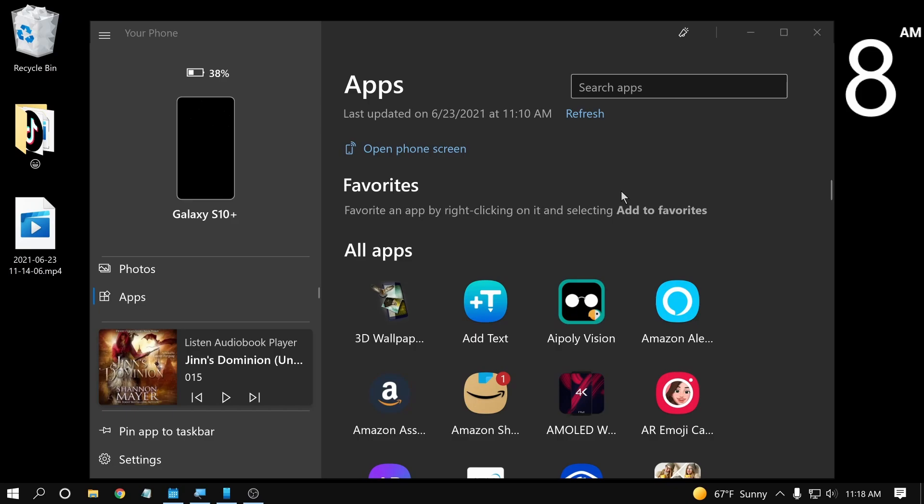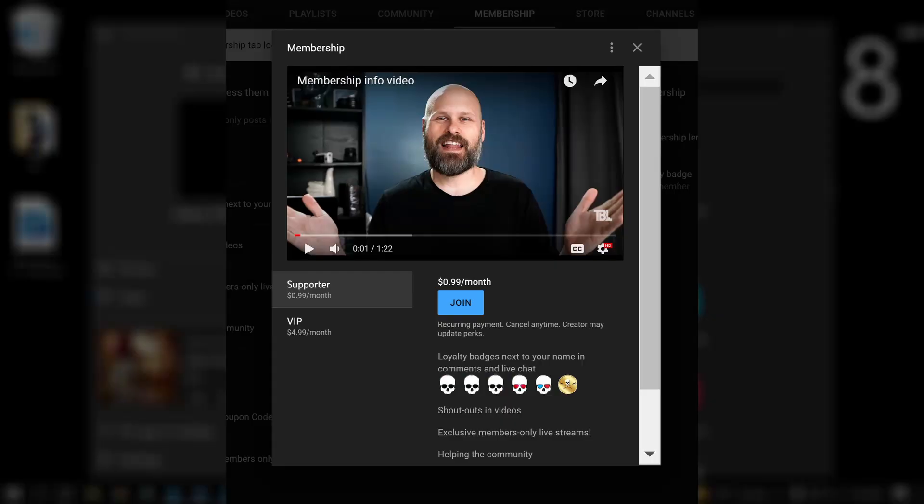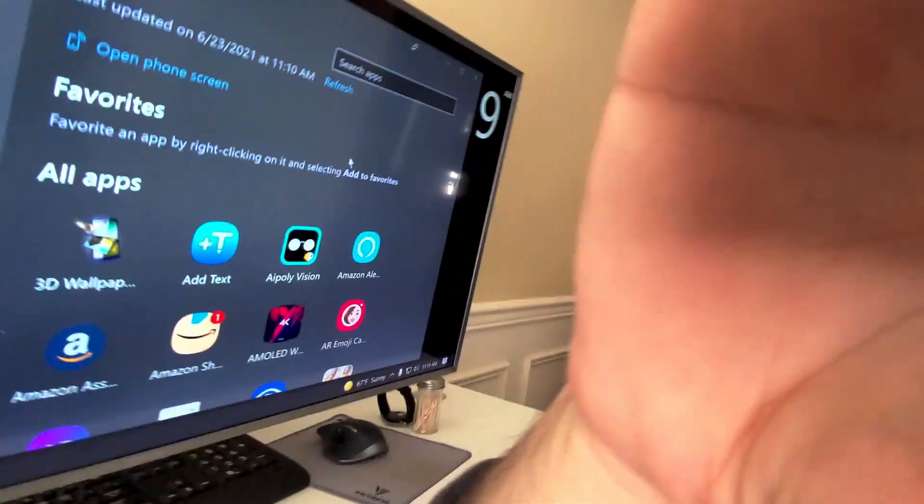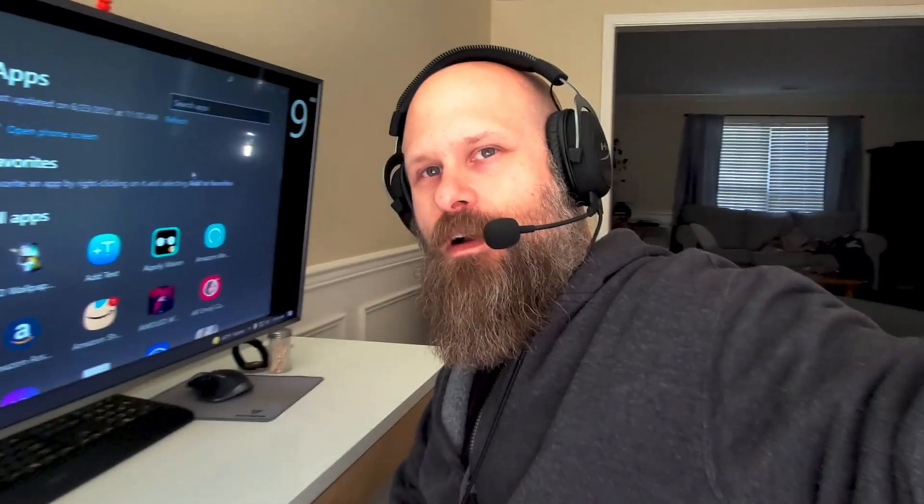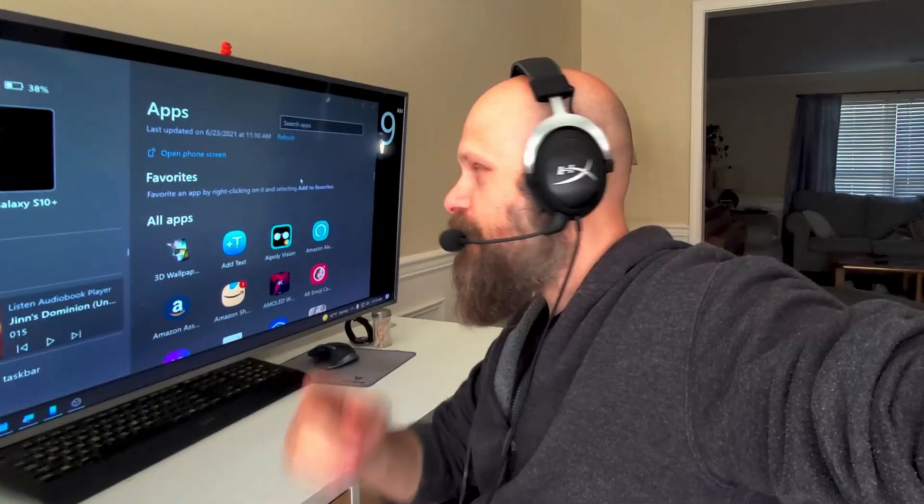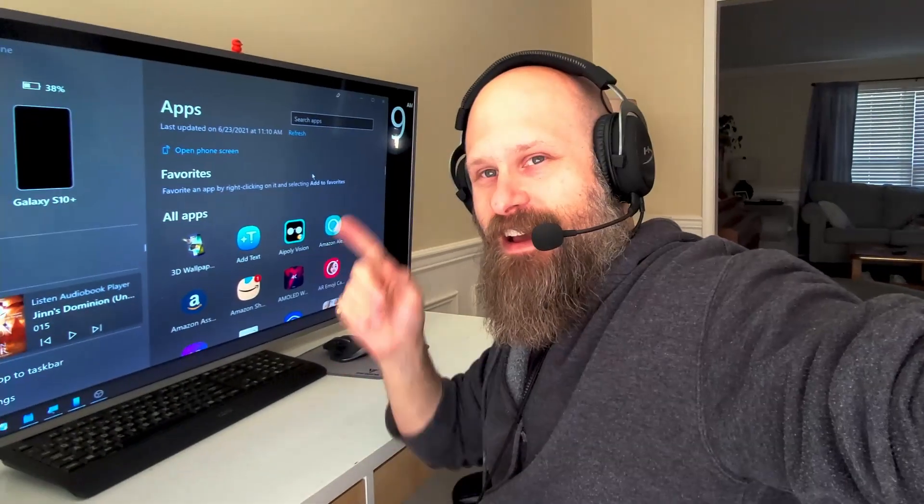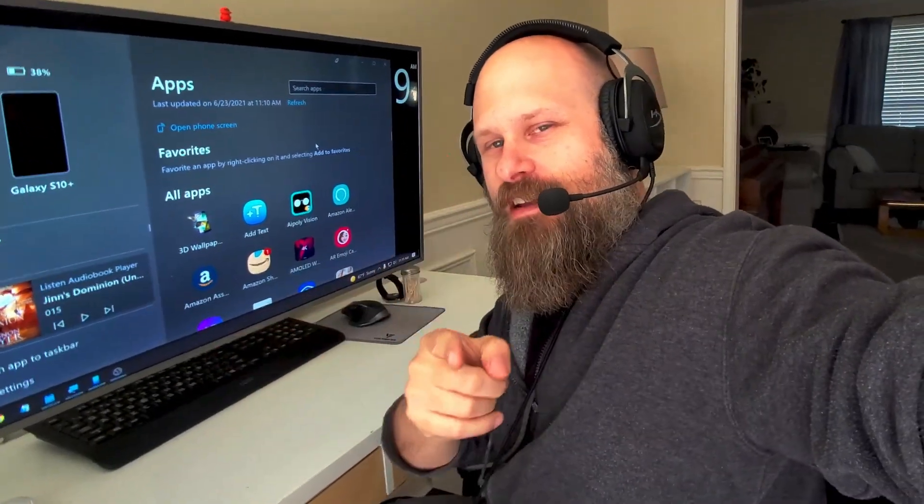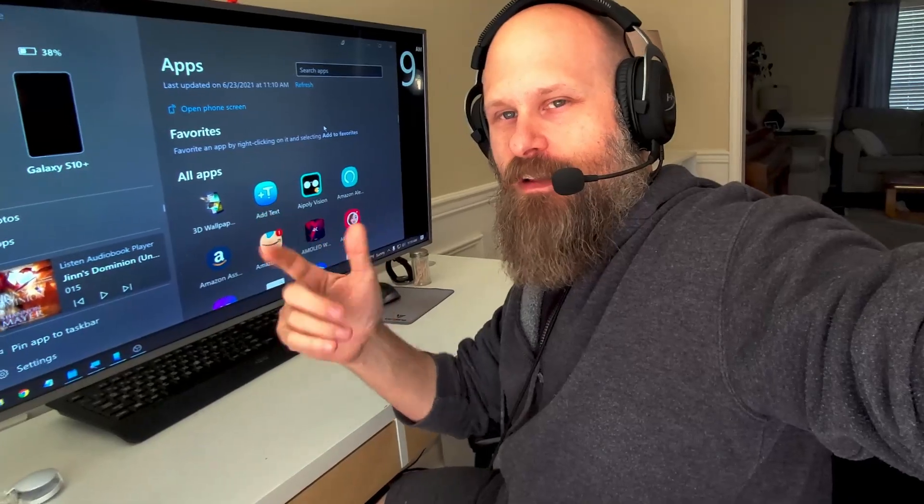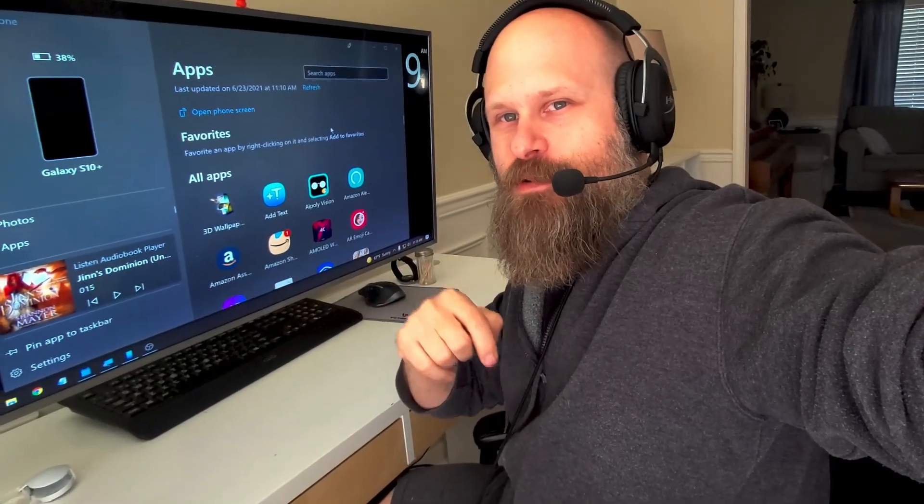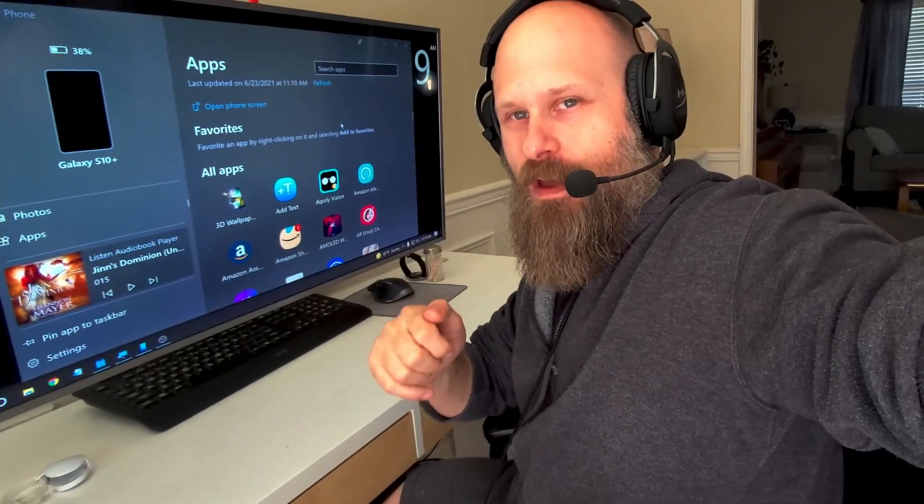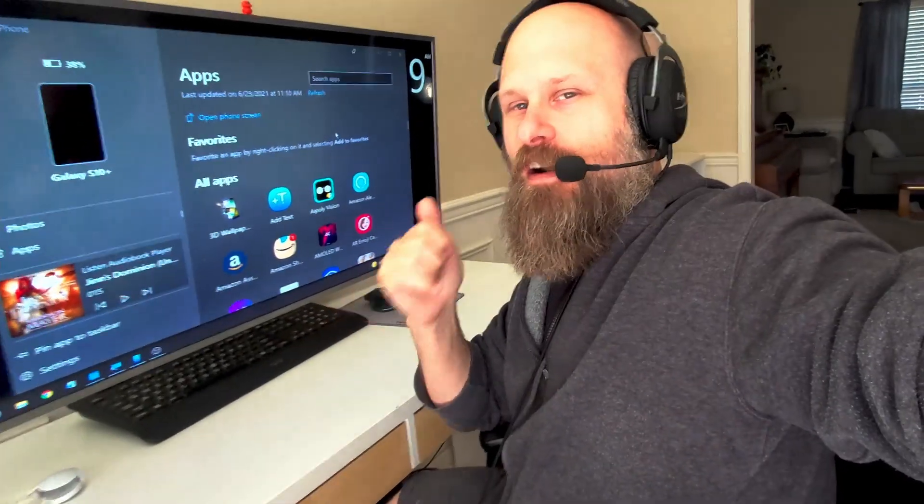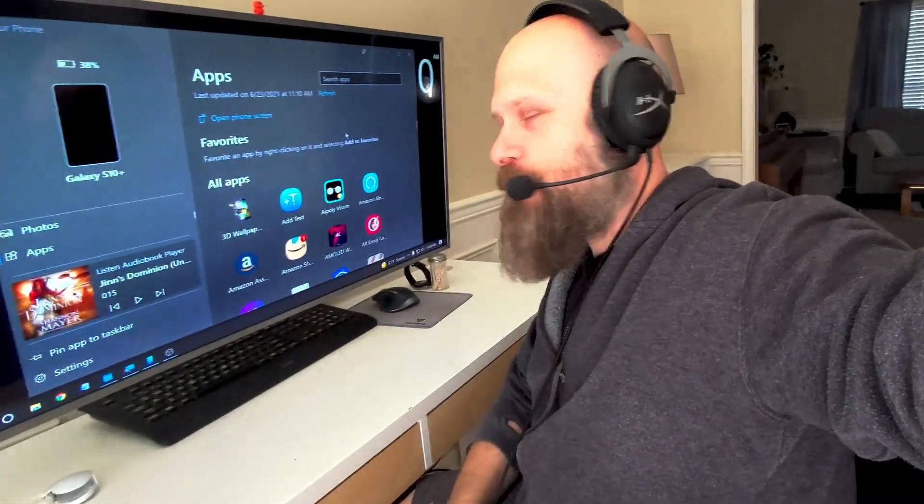Finally, if you would like to help support the channel, you can become a member of The Blind Life. You can get early access to video content and even behind the scenes videos, just like the one I posted earlier today, just like this one. So definitely check out becoming a member of the channel. Link in the description down below. All right, on to the video.